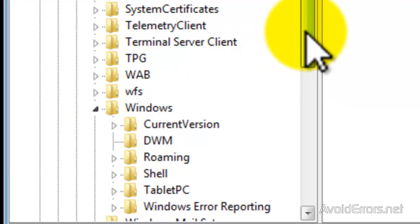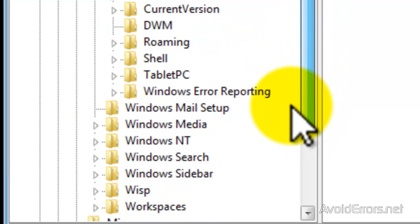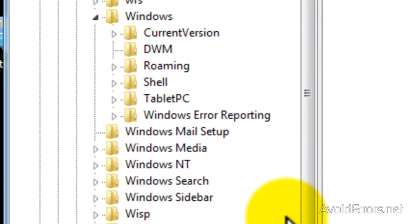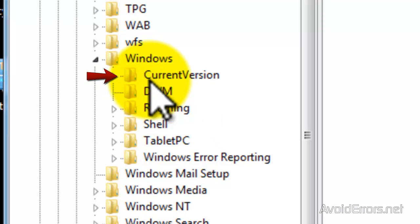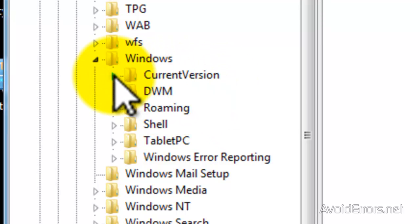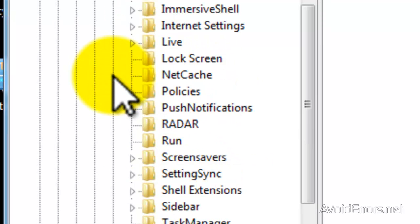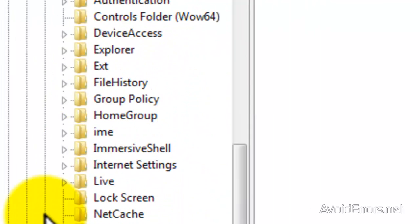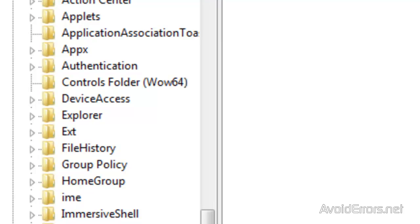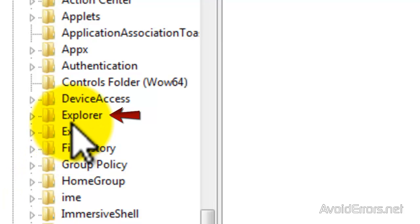I'm going to scroll up a little bit, and then expand CurrentVersion. Now look for Explorer. Don't expand this, just click on it.